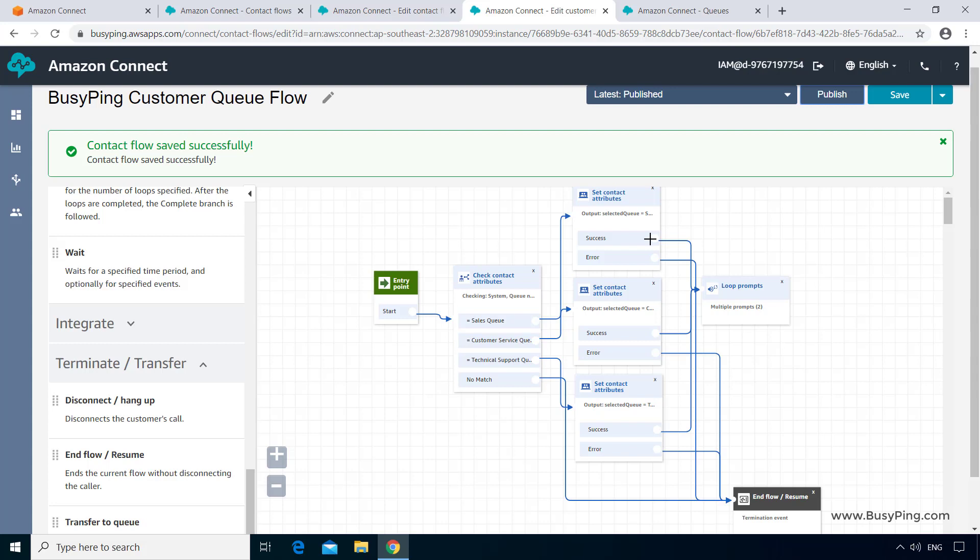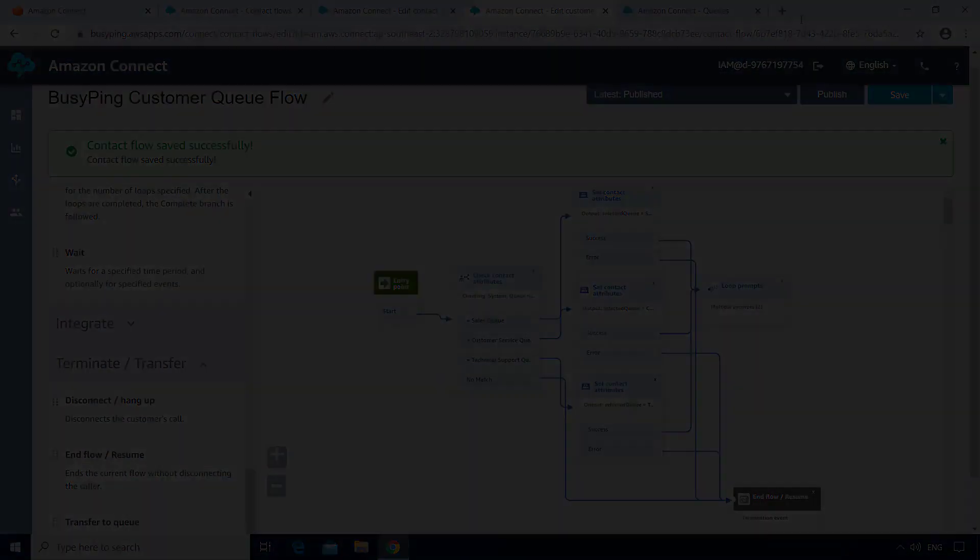I hope now you have a clear understanding of contact attributes. In the next video, we'll discuss about Speech Synthesis Markup Language, in other words, SSML. See you next time.